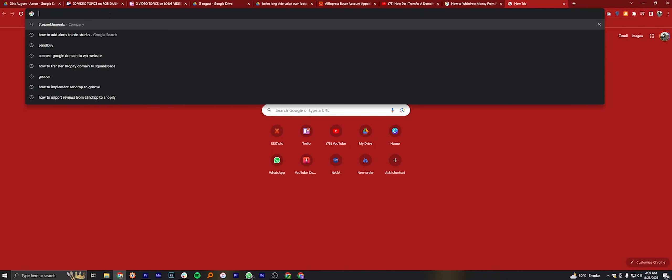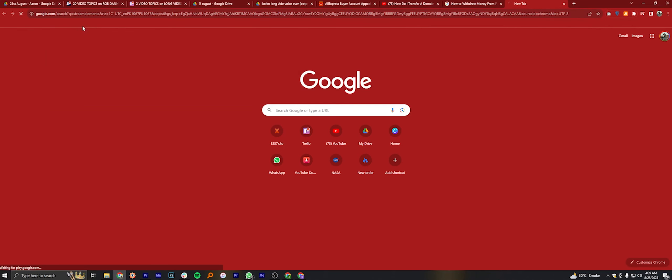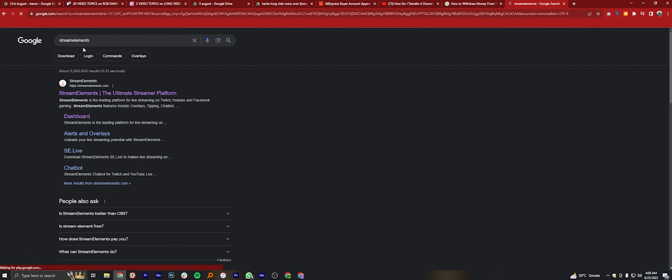First, open your web browser. Search for Stream Elements. Click to open the first website.